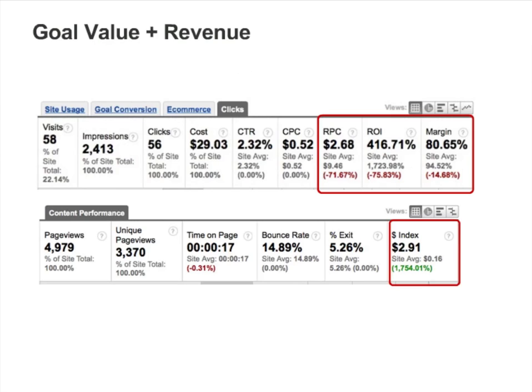There are a few places where Goal Value and eCommerce revenue are summed. On the Clicks tab, the Revenue Per Click, ROI, and Margin are based on the sum total of goal values and eCommerce revenue. In the Content Reports, the Dollar Index metric is also based on the sum total of goal value and eCommerce revenue.